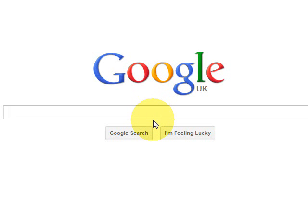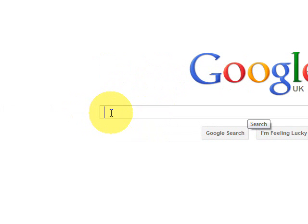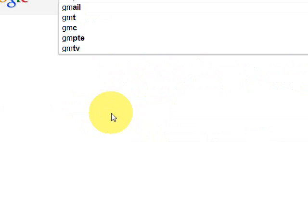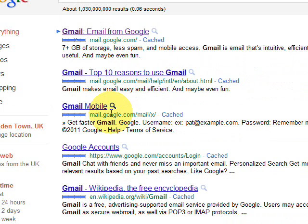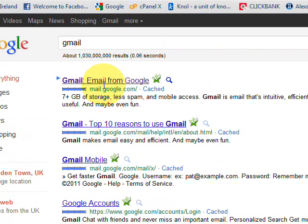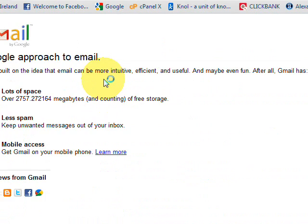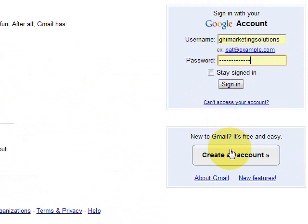Hi there, it's Gary here from GHI Marketing Solutions and I'm going to show you how to set up a free Google Gmail email account. The first thing you want to do is type in Gmail, select the top search result that comes up, and then over here you'll find 'Create an account' — click on that button.